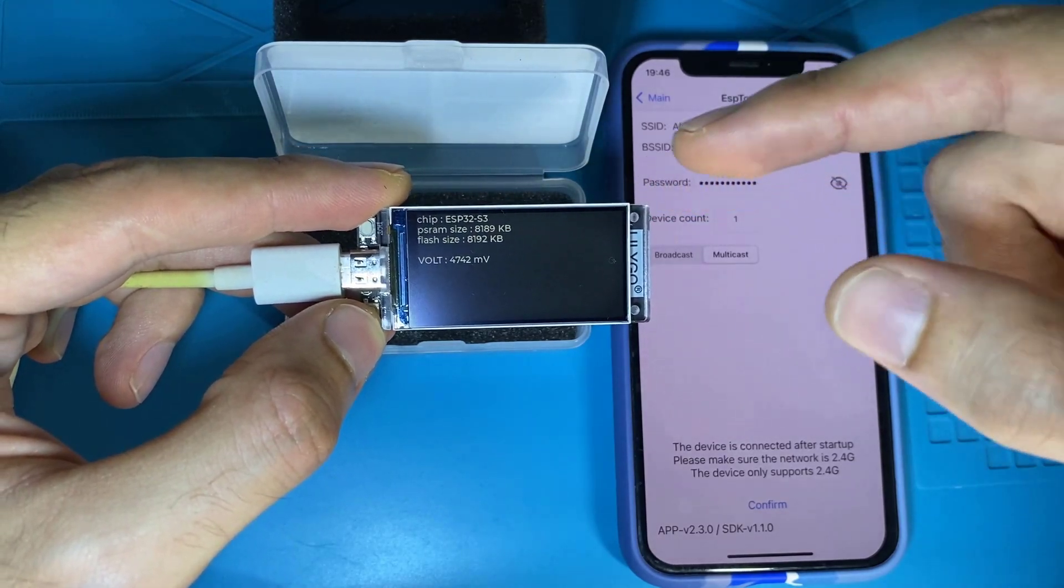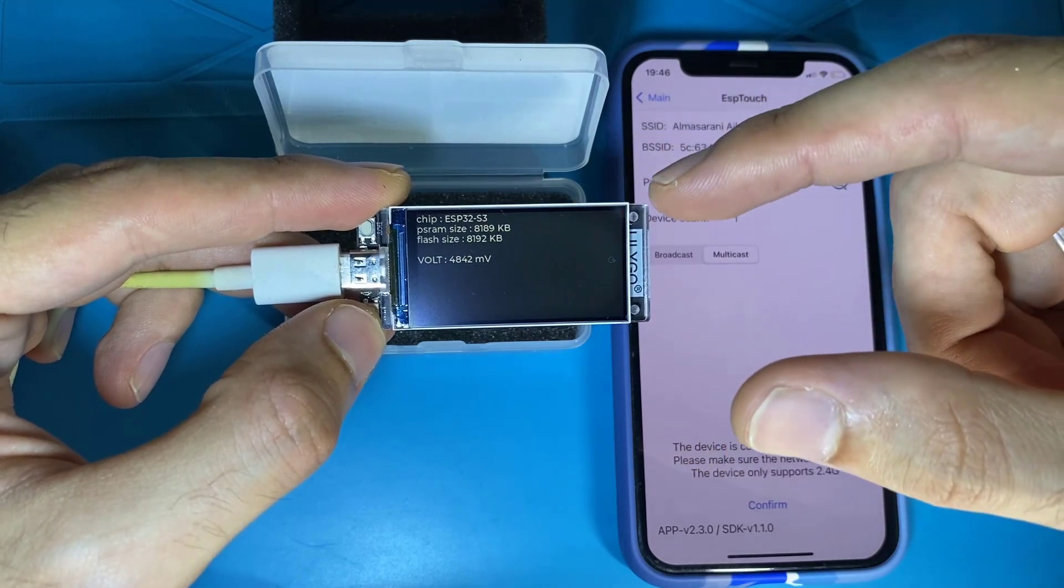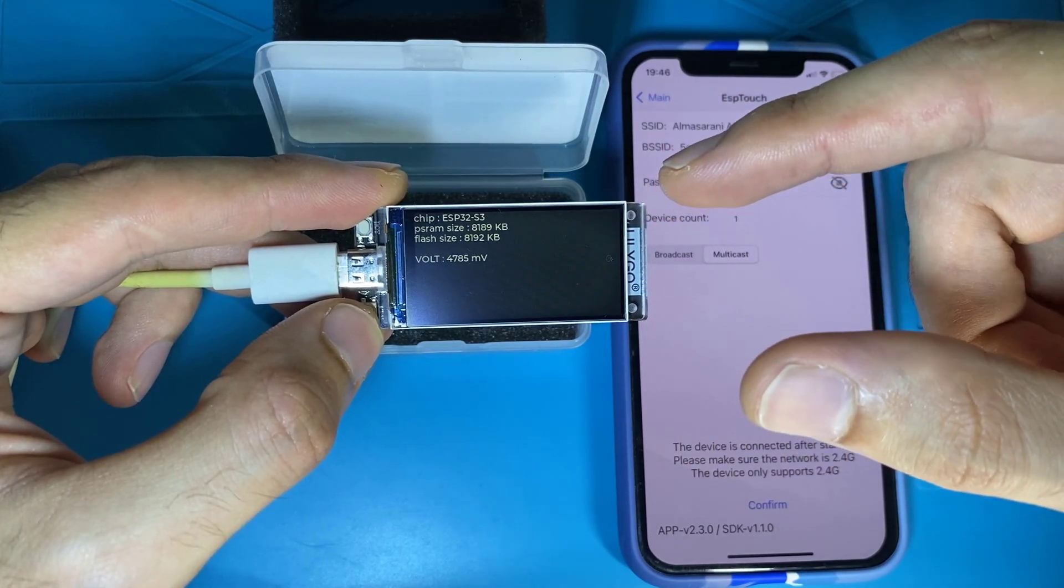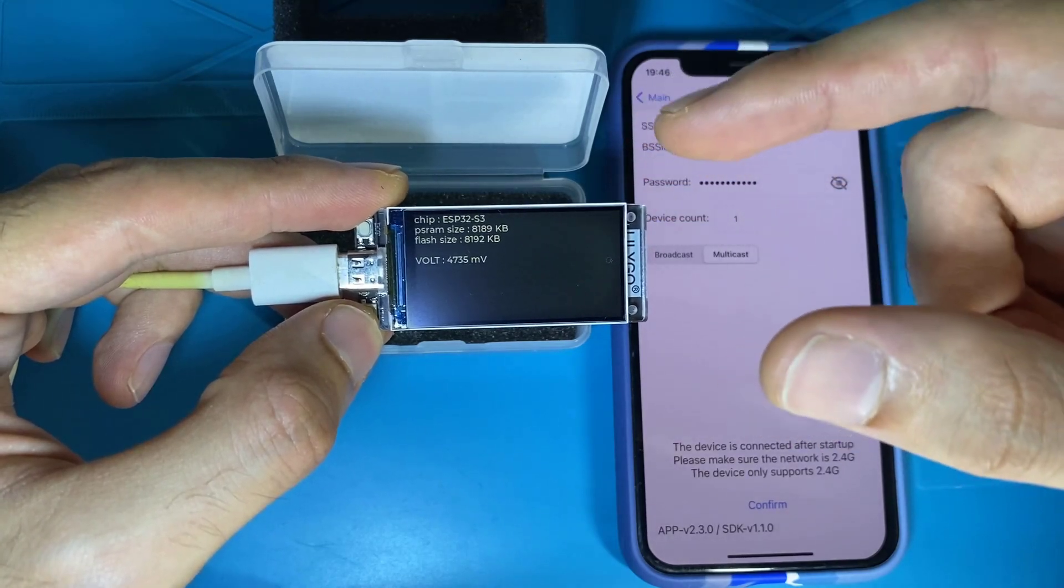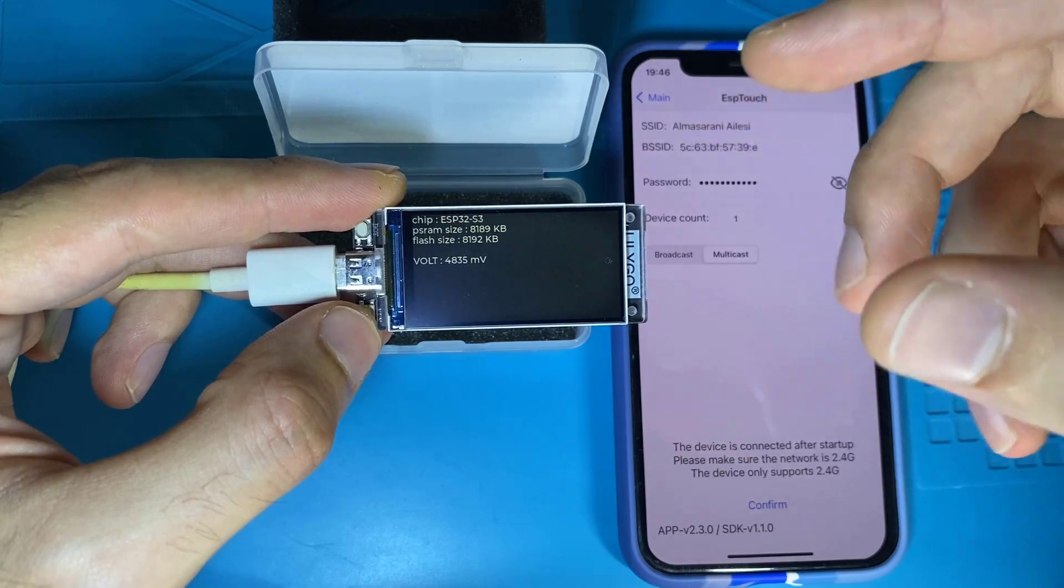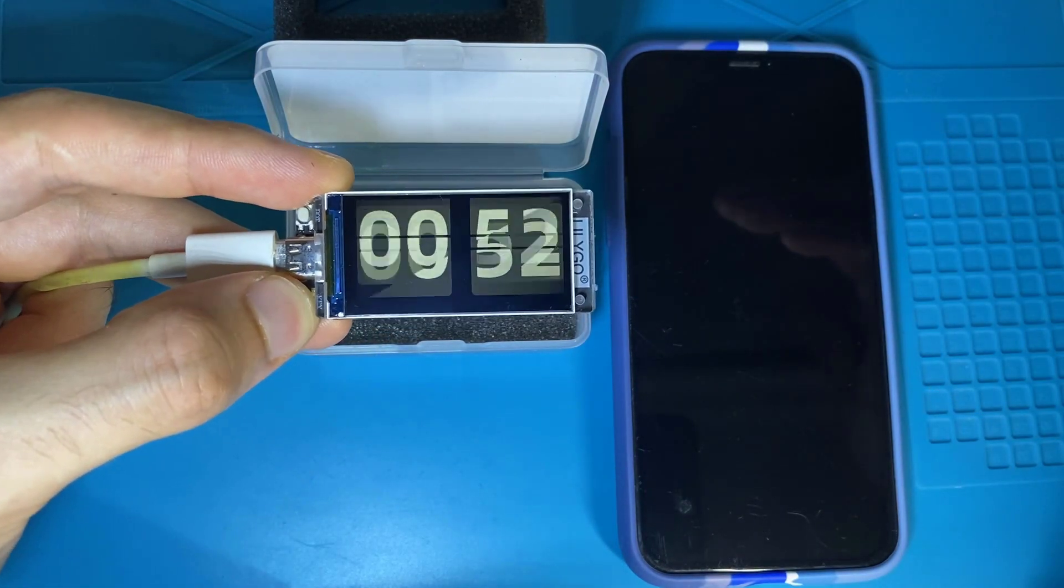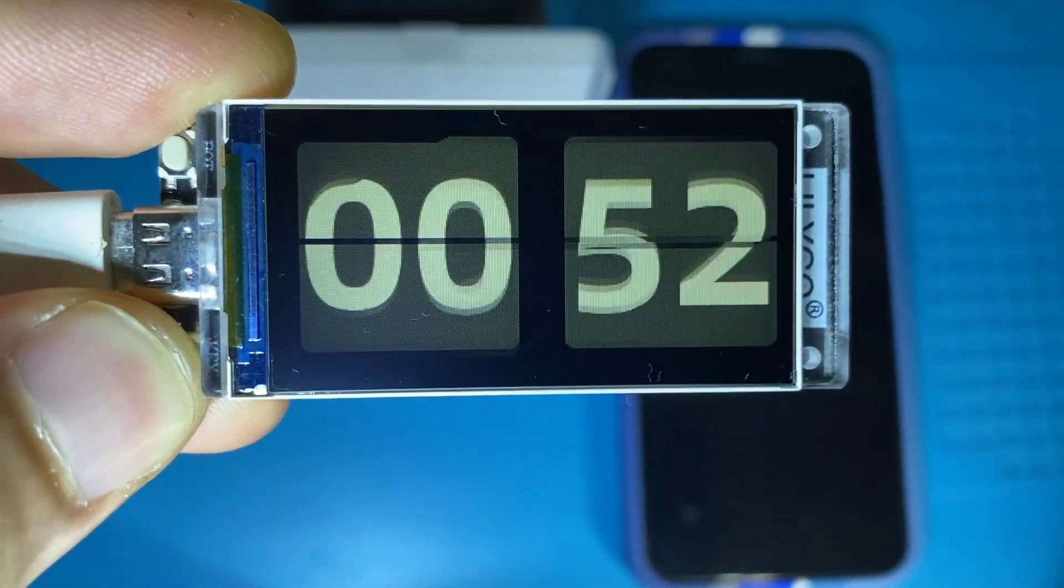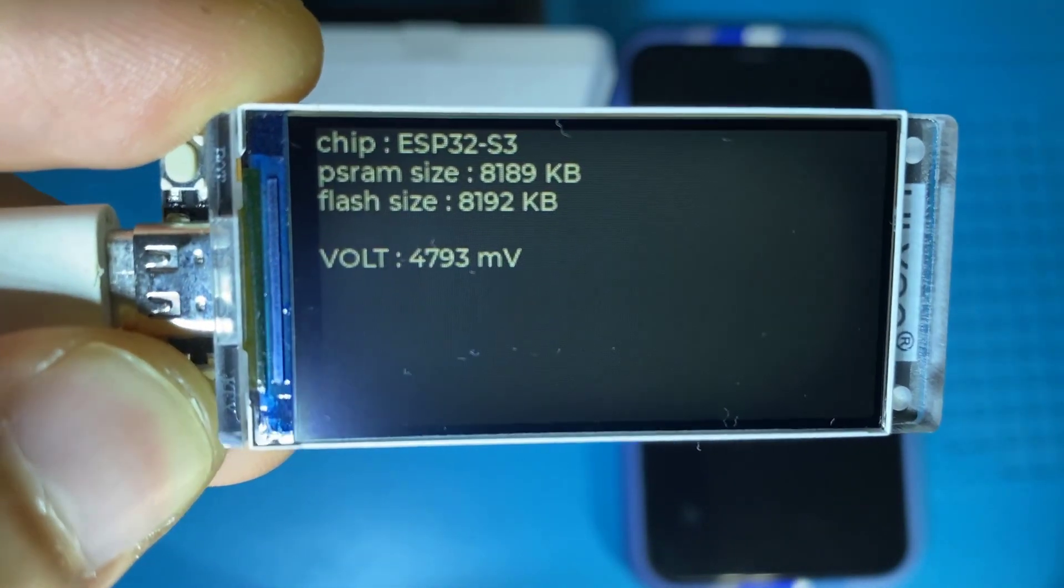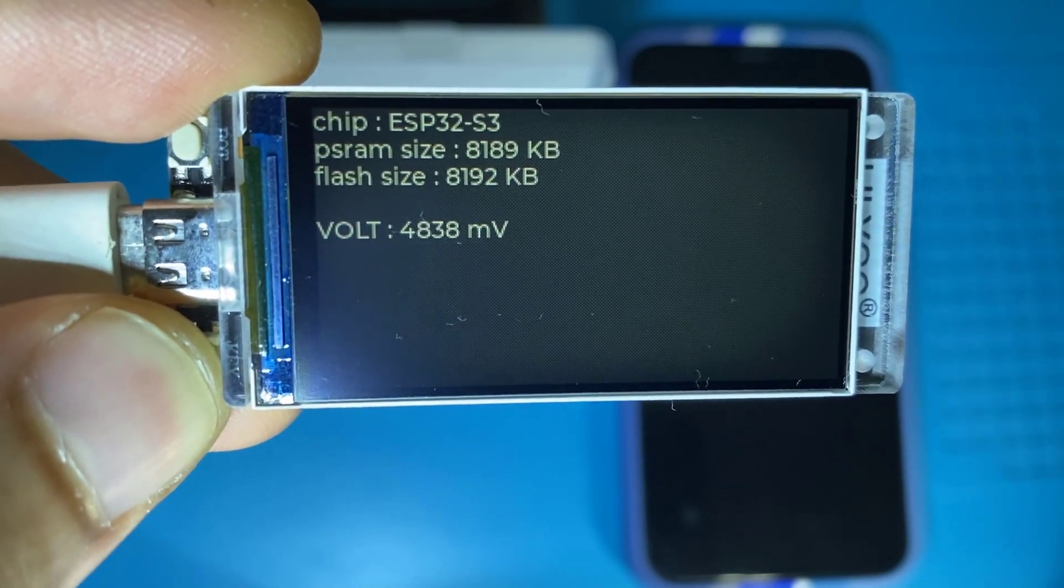And here we can see the chipset ESP32-S3 with PS RAM, 8 megabytes. I suppose that is internal PS RAM, and we have flash of 8 megabytes, and it's continuously measuring the supply voltage using analog-to-digital converter. As you can see, the transaction between pages is quite smooth, and the resolution of the display is quite good, actually.